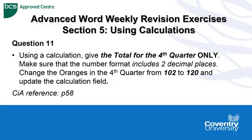So it's question 11 and it's asking us to use a calculation, give the total for the fourth quarter only, make sure that the number format includes two decimal places.